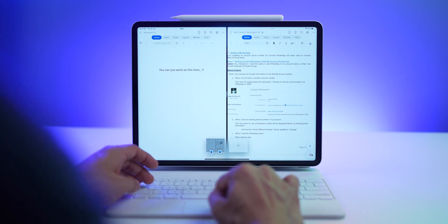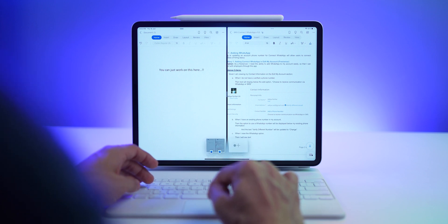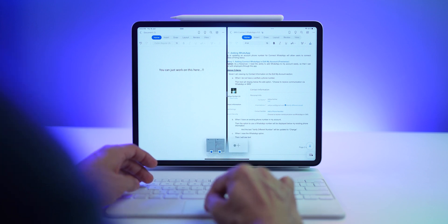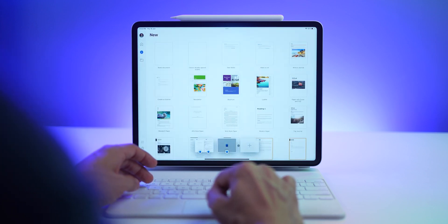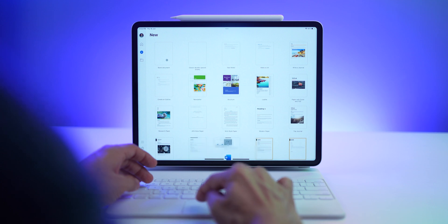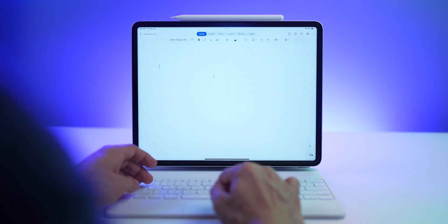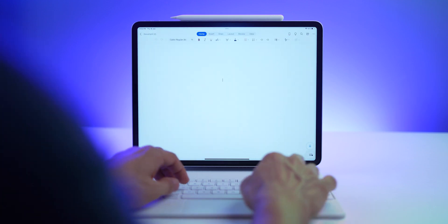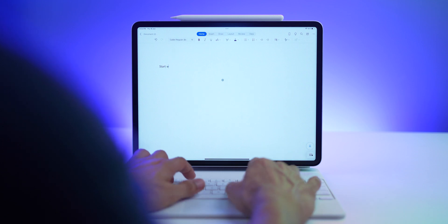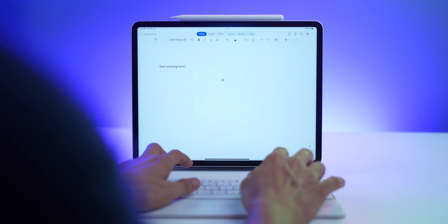If you want to open a third instance, tap on Word again in the dock and tap the plus icon for a new window. And there you go — that's the third Word document you can work on.